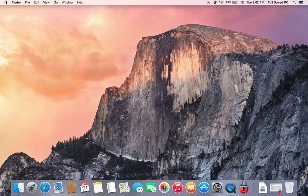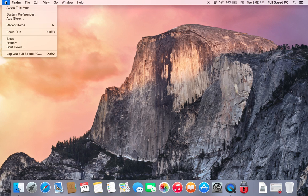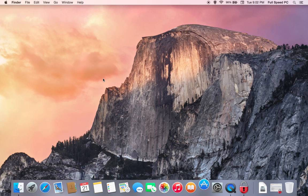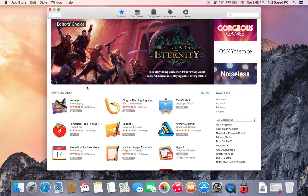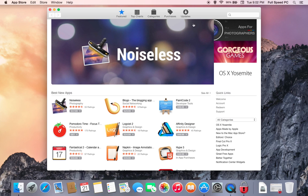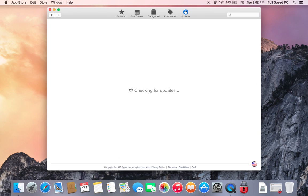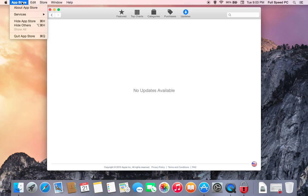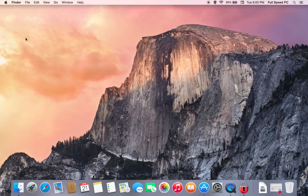The next step is we want to make sure everything's up to date. We're going to click on the little Apple icon and select the App Store. As soon as the App Store is up, we're going to come over here and select Updates. It's just going to check to see if there's anything that needs to be updated on your computer. You can see that it found no updates needed on this computer. If it does find any that are needed on yours, it will list them. Just make sure you go ahead and update them. Once finished, you can go ahead and close the App Store.